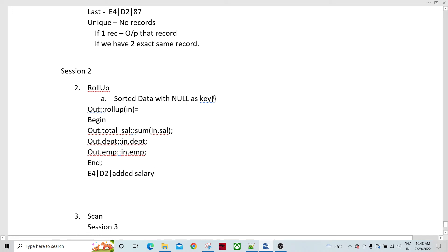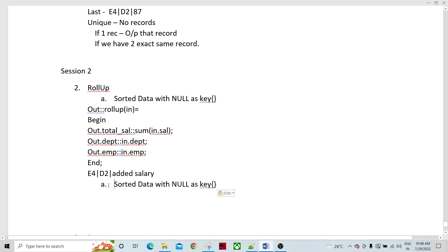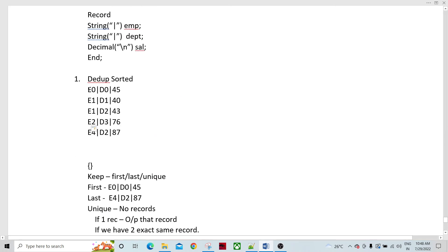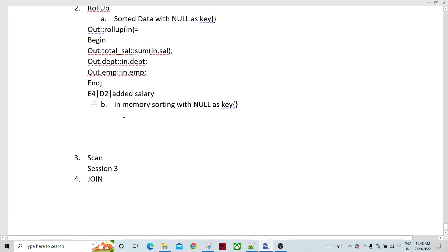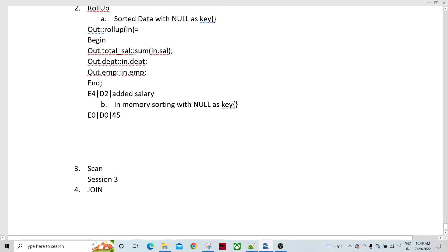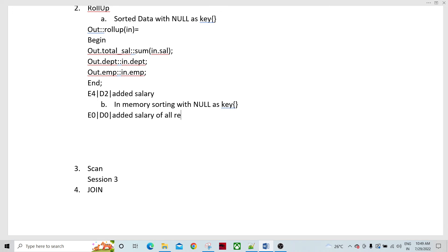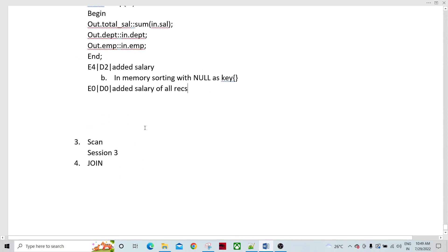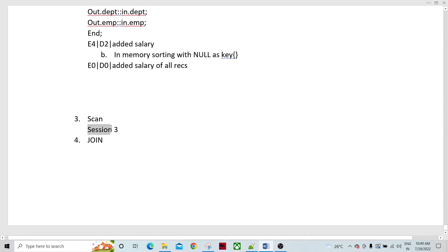Scenario B is in-memory sorting with a null key. In this case, the first record is going to be the output, but the salary in that record will have all records' salaries added together. So the entire salary across all records is summed up and placed in the first record. This is the behavior of the Rollup component in the case of a null key.